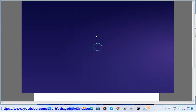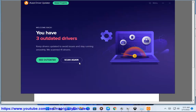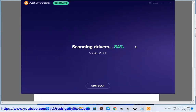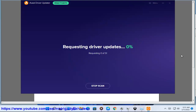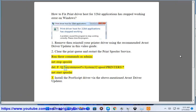2. Clear the print queue and restart the Print Spooler service. Run these commands as administrator: net stop spooler, del /f /q %systemroot%\system32\spool\printers\*, then net start spooler.